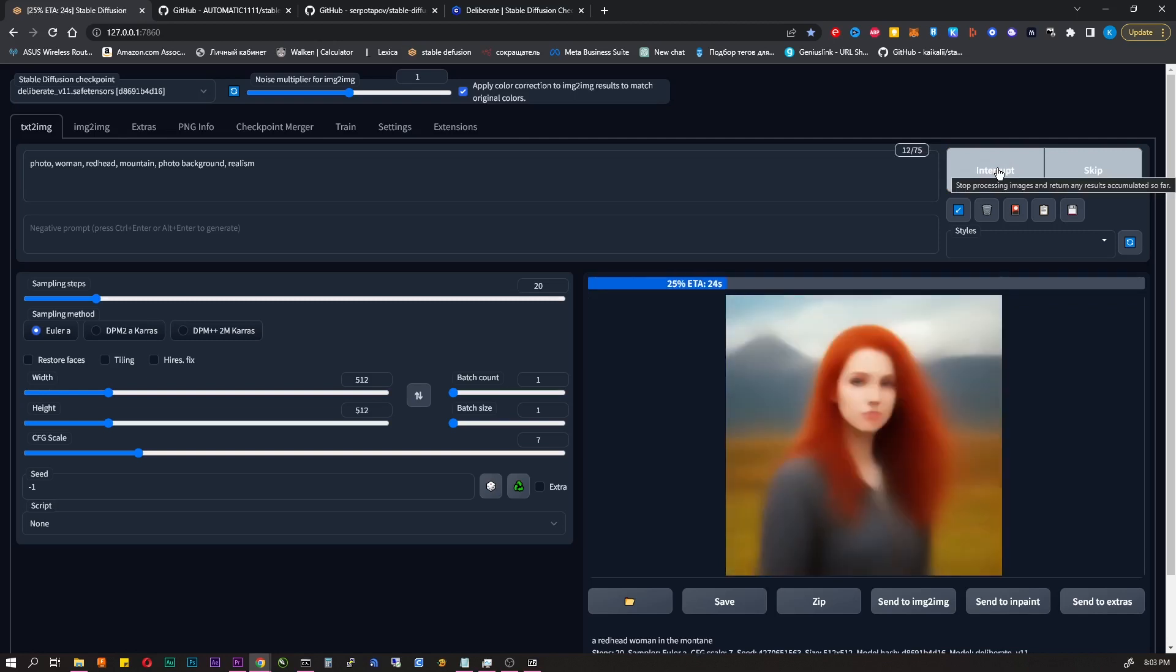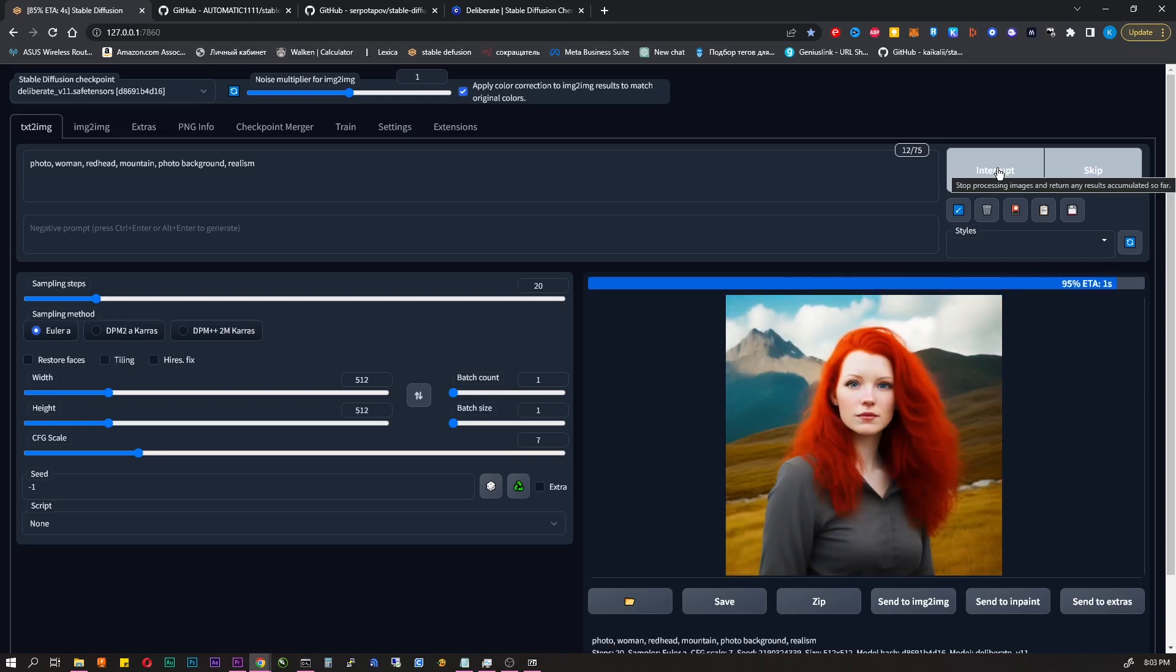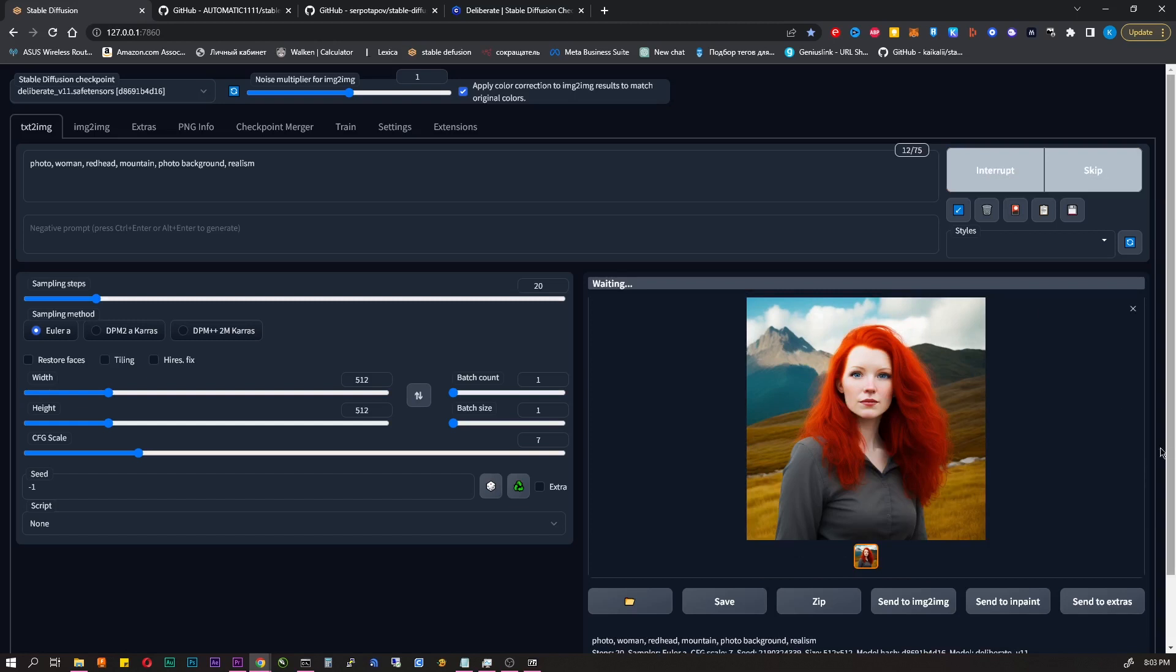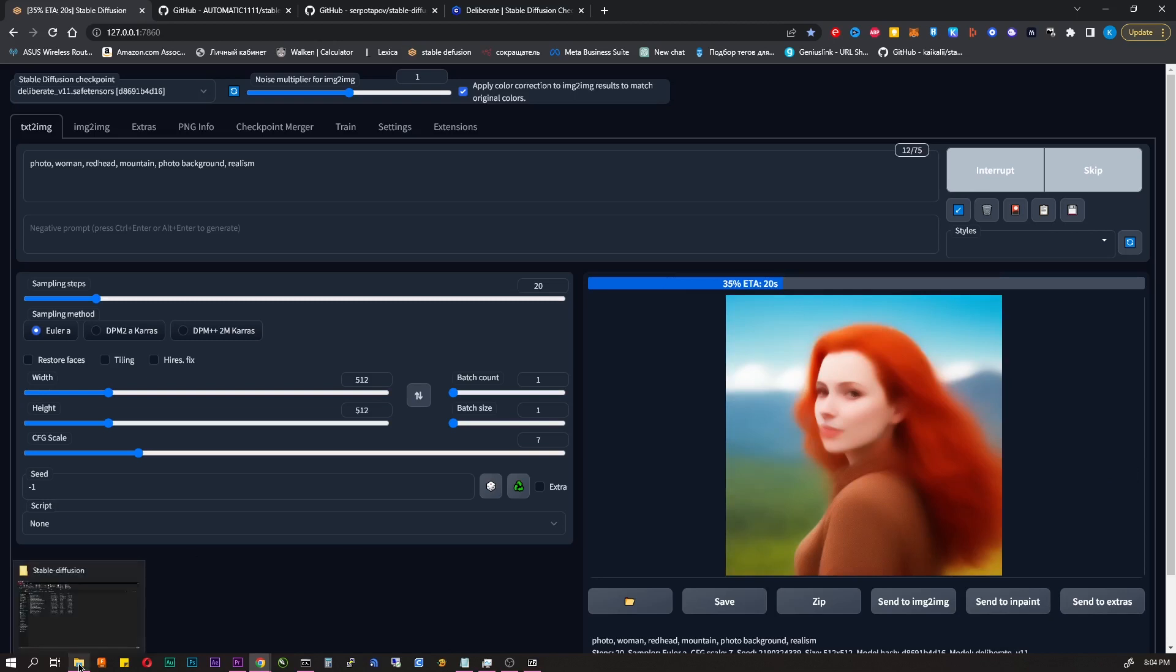You can click generate as many times as you want and you will always get a new result. This is a whole science of how to write prompts. Of course I'm not an expert. You can write anything however you want and experiment.